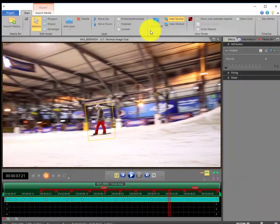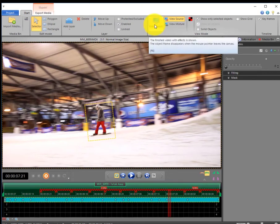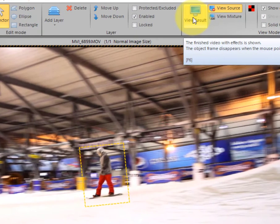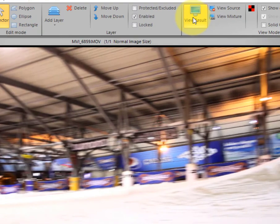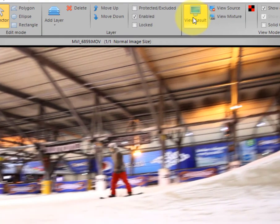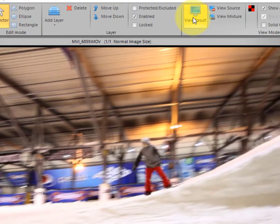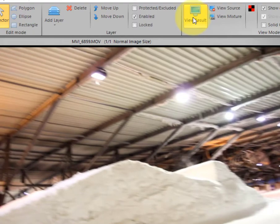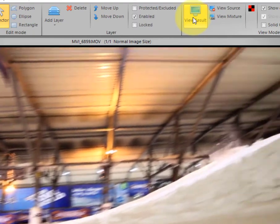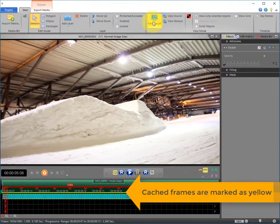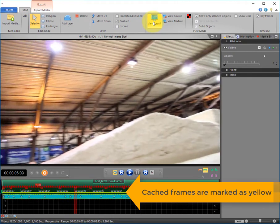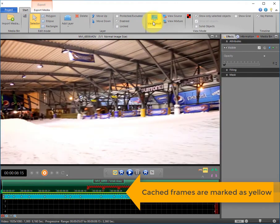Fifth step. Click on view result and now let's check how the snowboarder is going to disappear. The yellow line shows frames that have already been cached for preview.